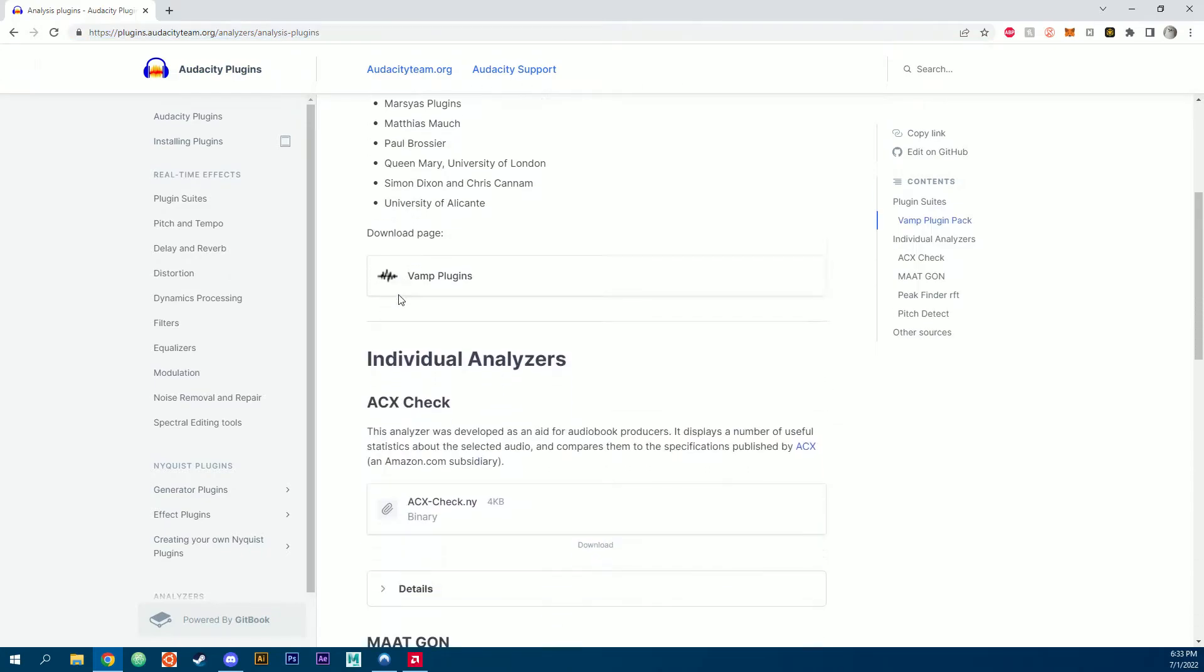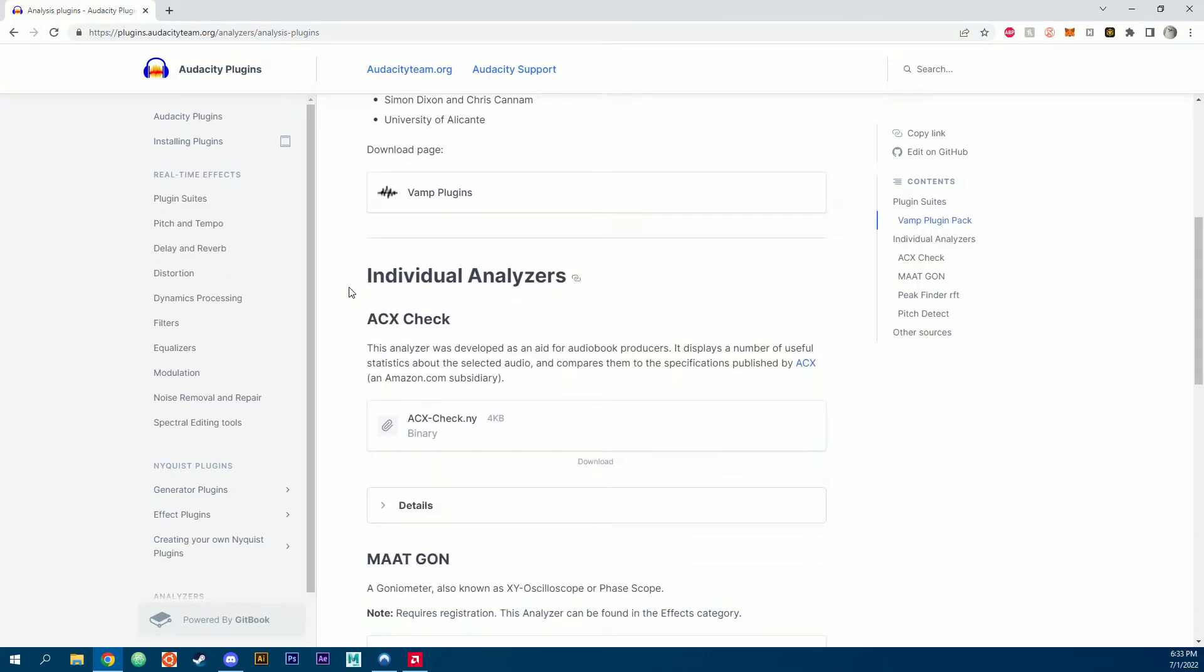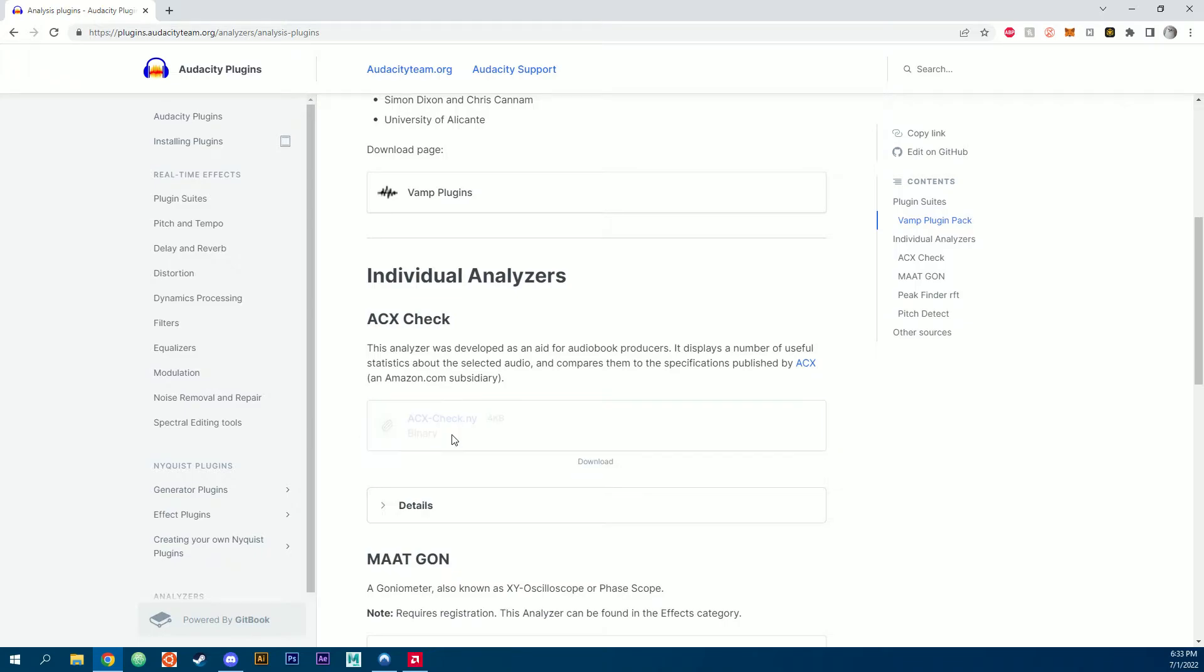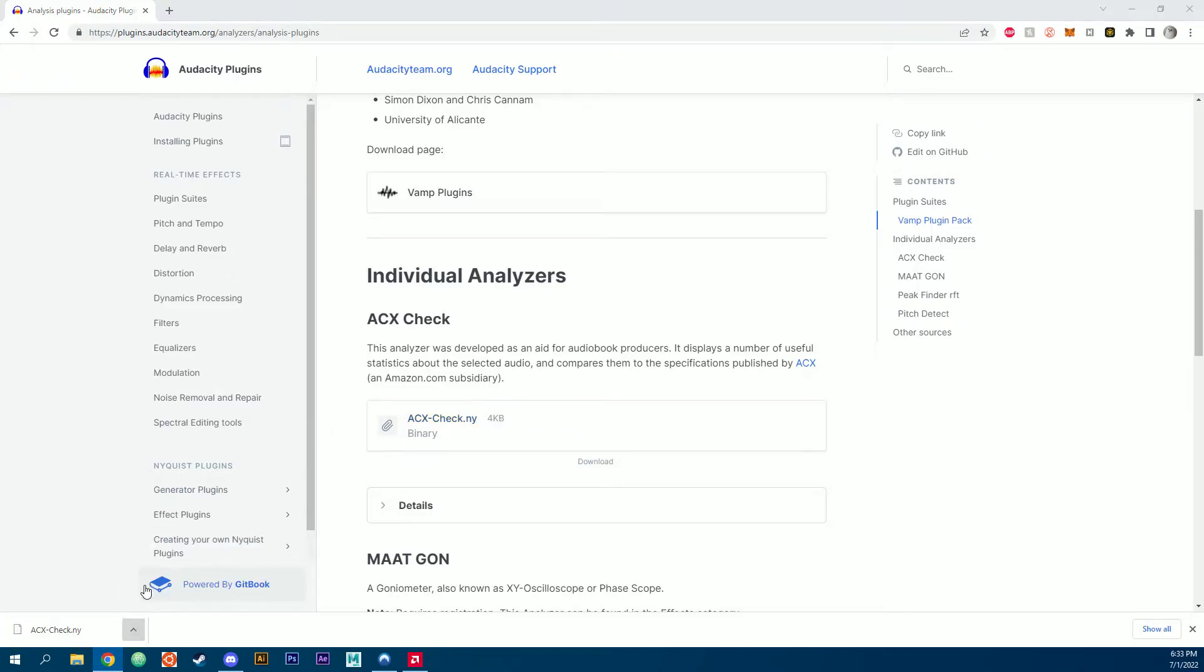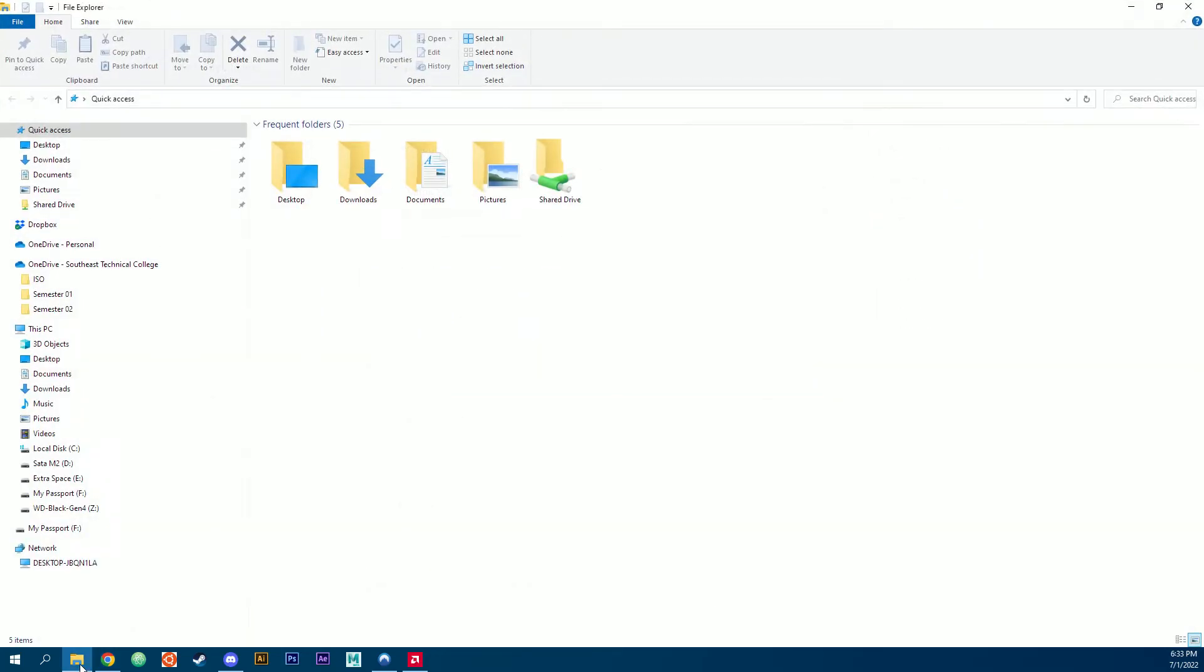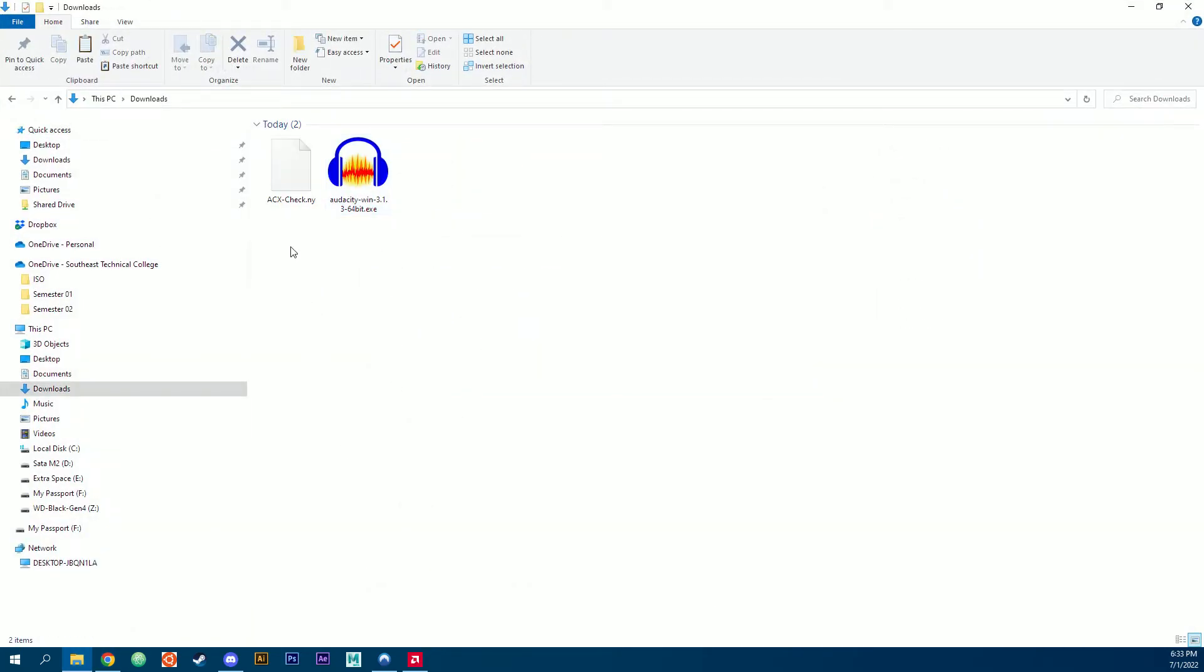Scroll down about halfway and you'll see individual analyzers. Click on this ACX Check.ny. This will start a download. You can either hit this arrow and do show in folder or go to your file explorer and go to downloads.